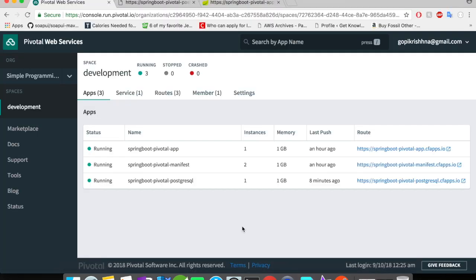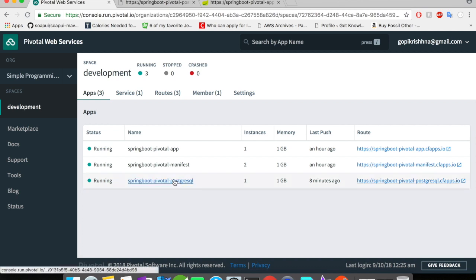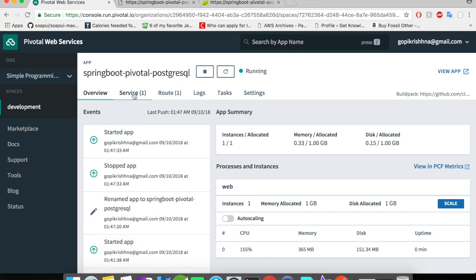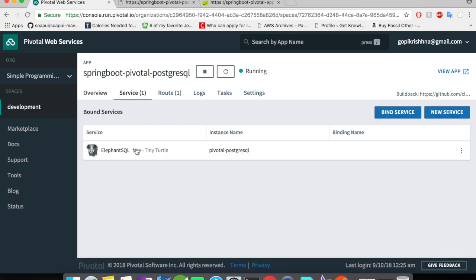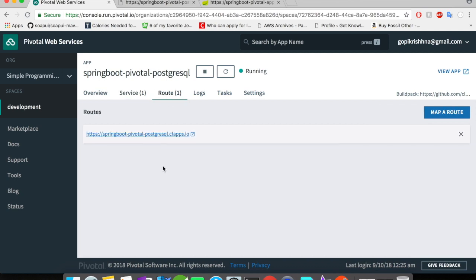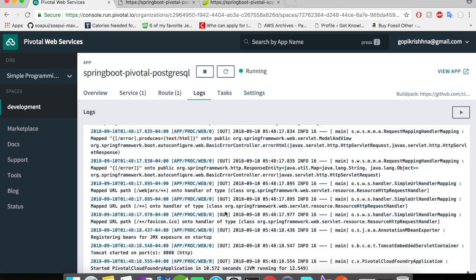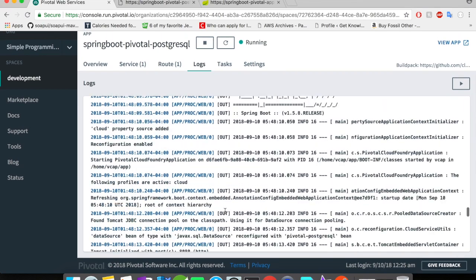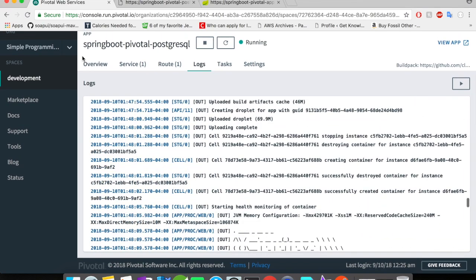Alright, I'm here at the web console. You could see here the app has successfully got deployed and it has been successfully started. We have one instance, allocated memory is one GB, and we have the service automatically bounded depending upon the details mentioned in the manifest YAML. The route is automatically created here and the logs file, you can take a look at the log files here.